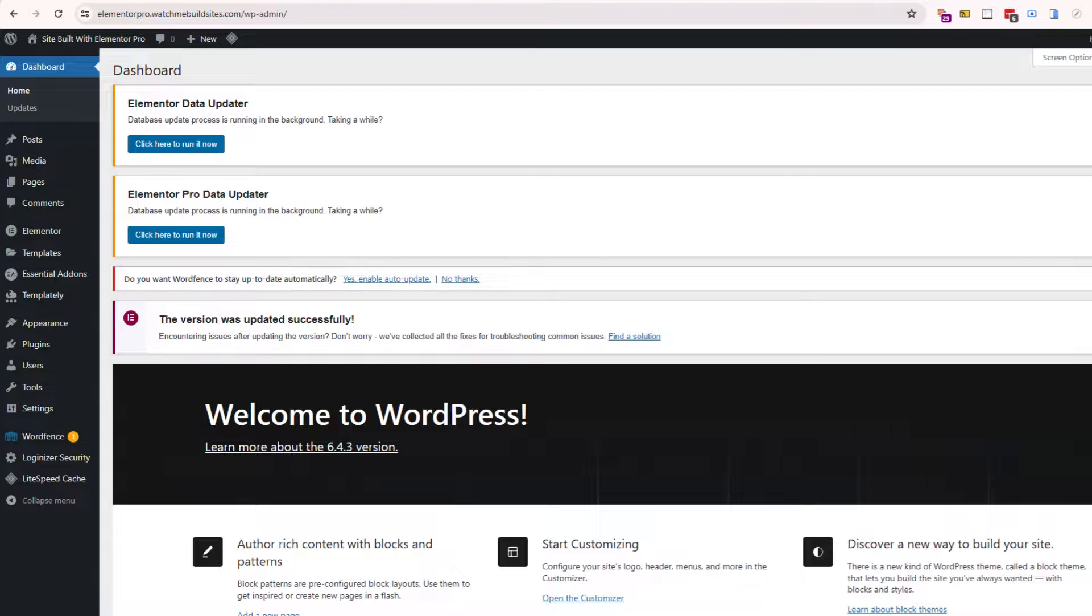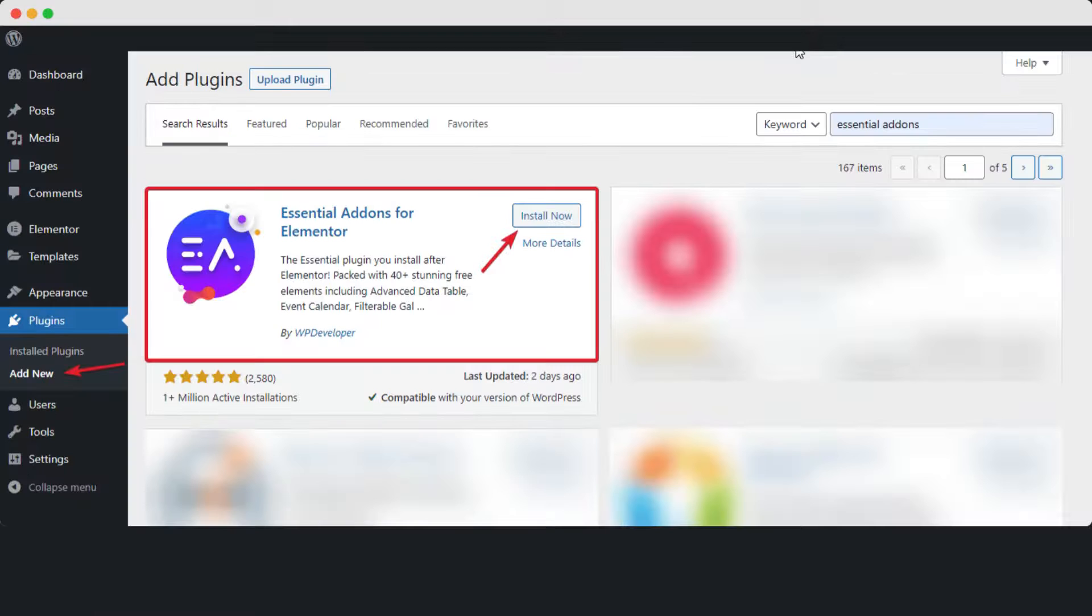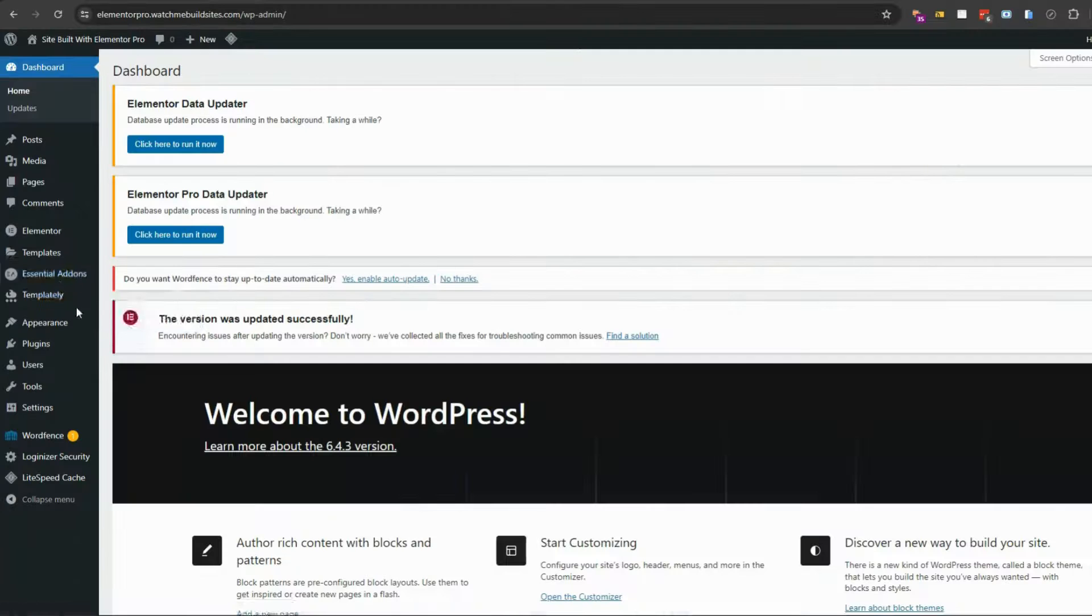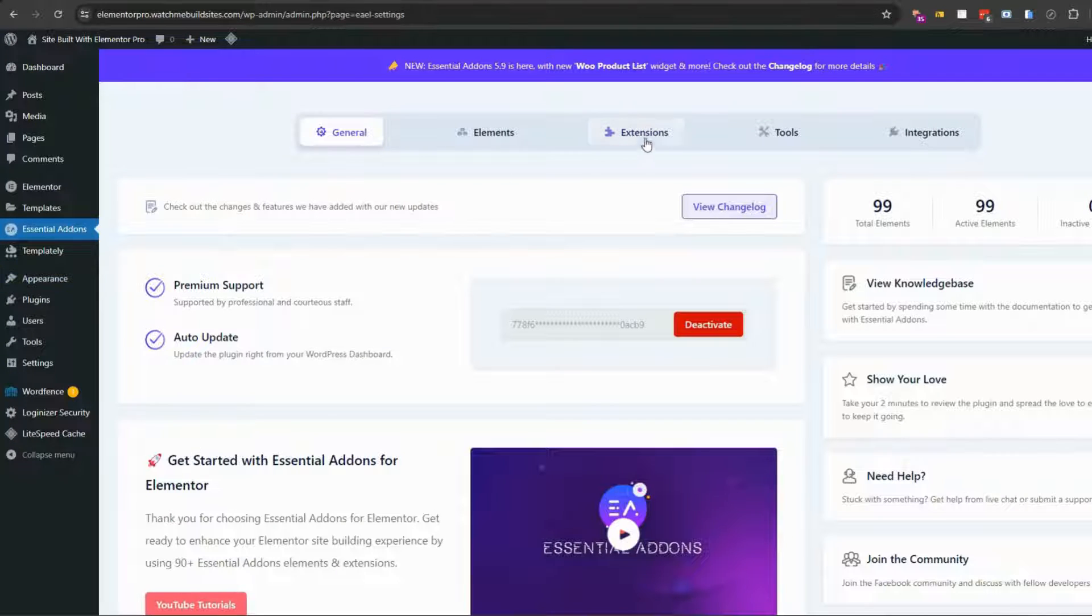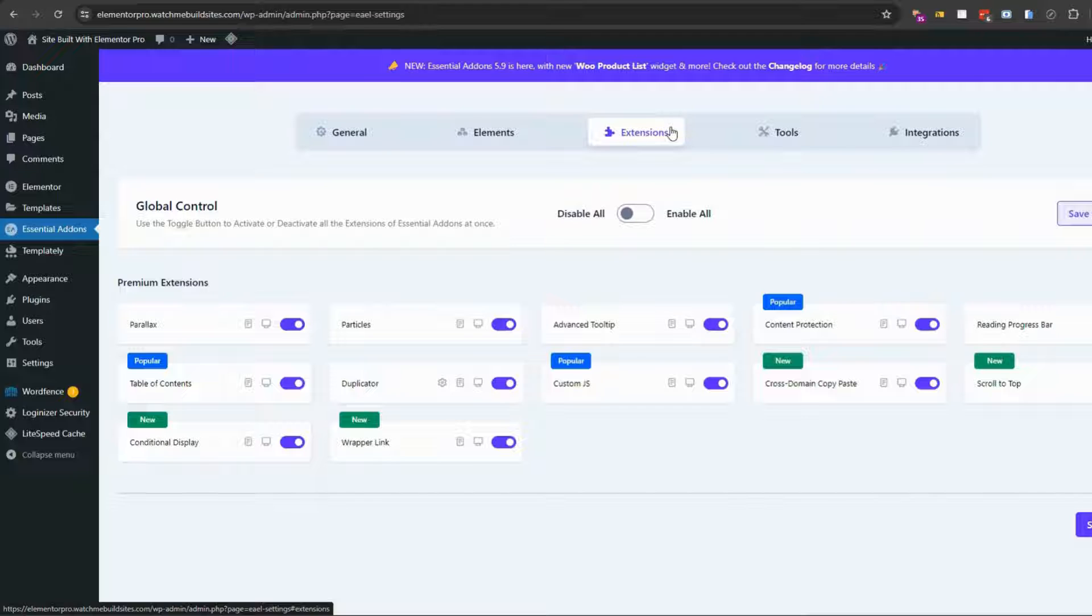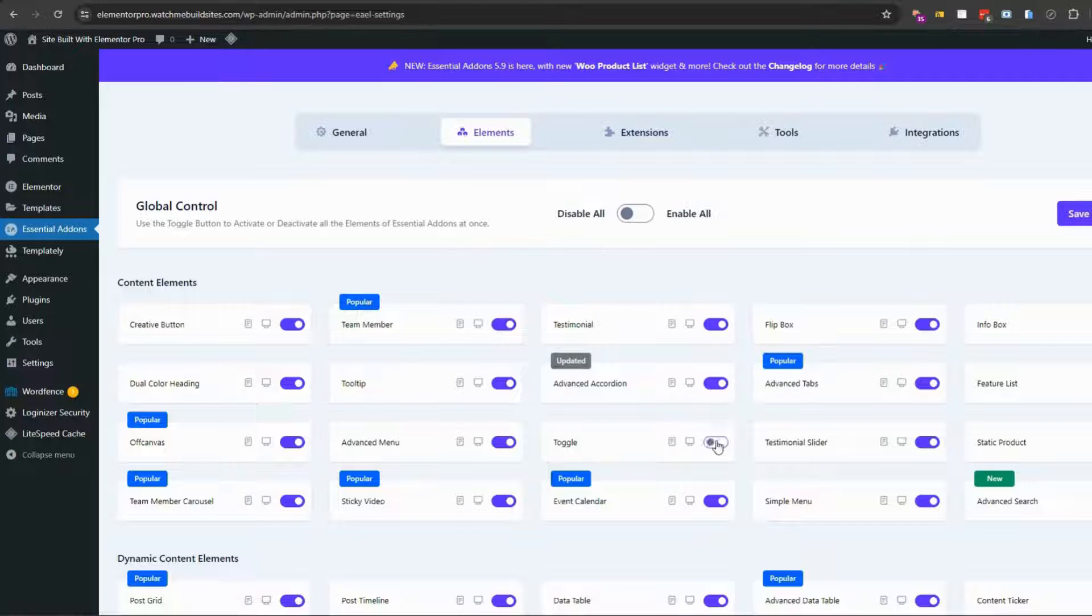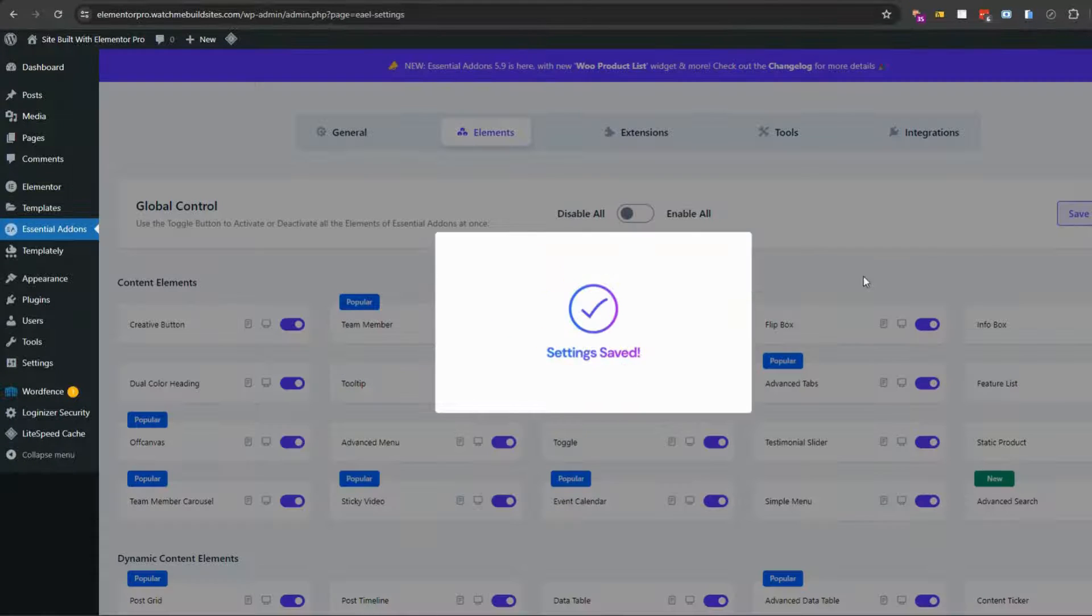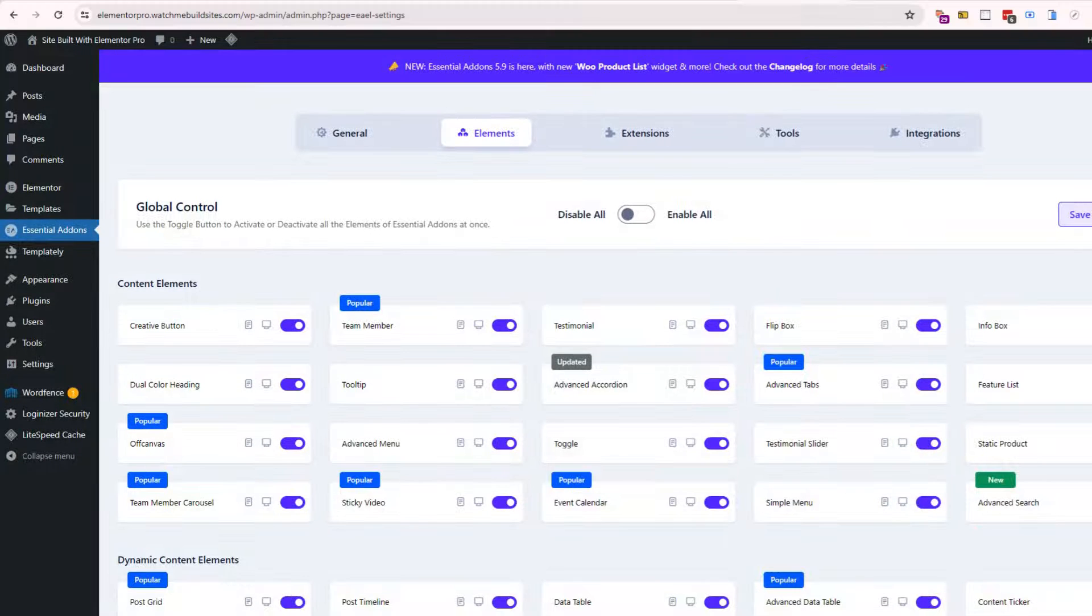So this next method for creating a toggle pricing table in Elementor is using the Essential Add-ons toggle element. Before you start, make sure you have the Essential Add-ons for Elementor plugin installed. Navigate to your dashboard and go to Essential Add-ons and go to elements. So although the plugin is free, the toggle element requires the paid version of the Essential Add-ons.